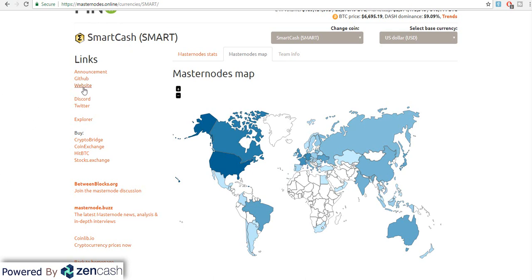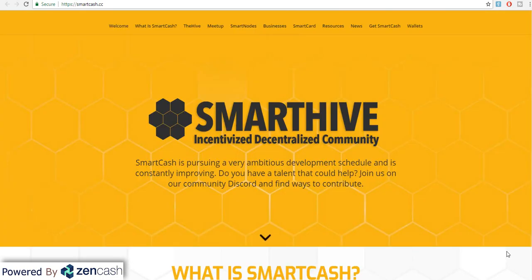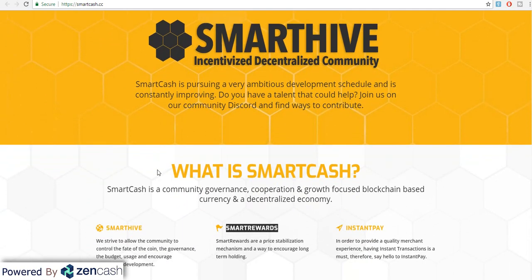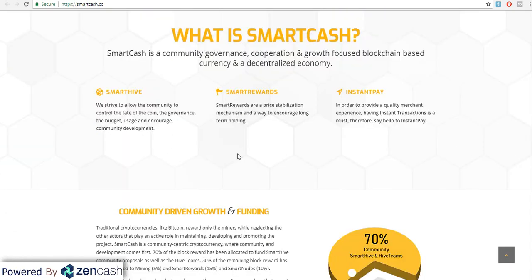Chaliye dosto SmartCash ke baare mein details mein dekhte hain. SmartCash ke website ko jaane ke liye aap yahan click kar sakte hain. Jab aap SmartCash ke website ko reach karte hain, you find out there is something called SmartHive — is ke baare mein log baad mein discuss karenge. Basically SmartCash ka bohut hi ambitious development schedule hai aur they are frequently meeting their development milestones.